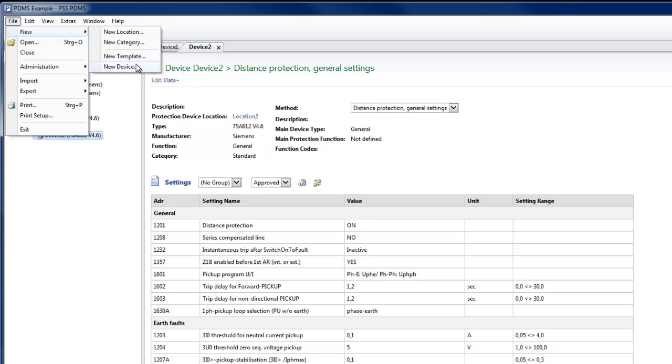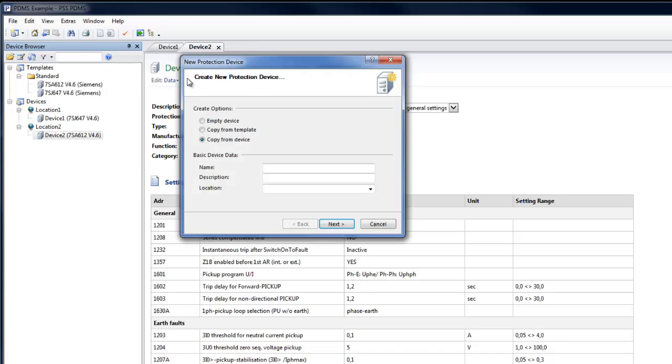New devices can then be created as copies of templates. Under New Device, Copy from Template.